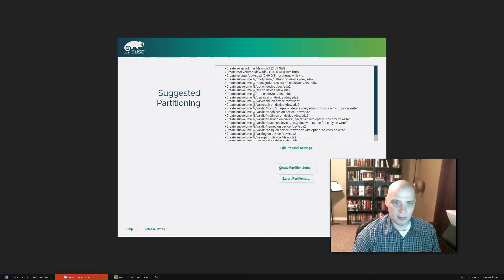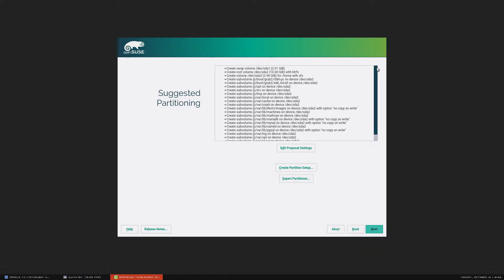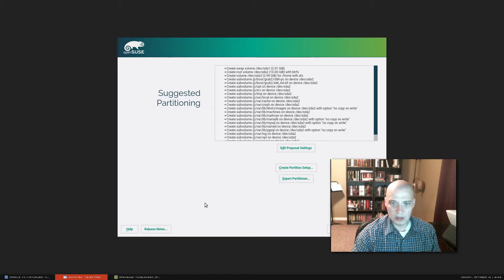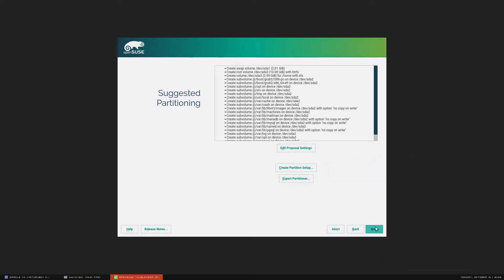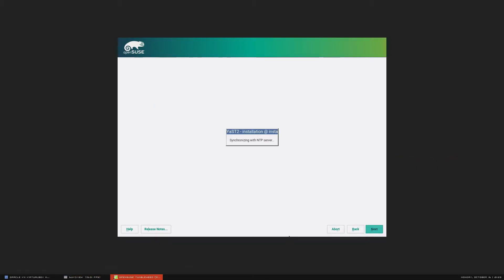Suggested partitioning: looks like they're going to create SDA1 at 2 gigs, SDA2 at 10 gigs, and SDA3 at 3 gigs. Looks like they're going to do BtrFS for my main partition. I'm just going to let it do the default — I don't want to run through the manual partitioning, so I'm fine with these settings.